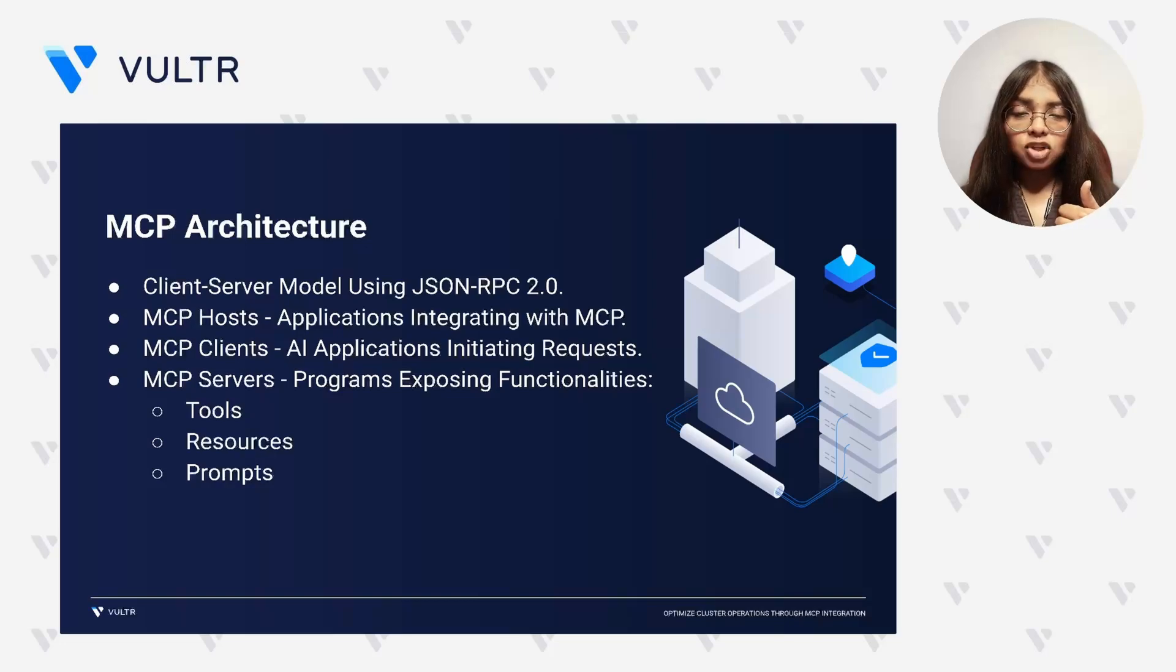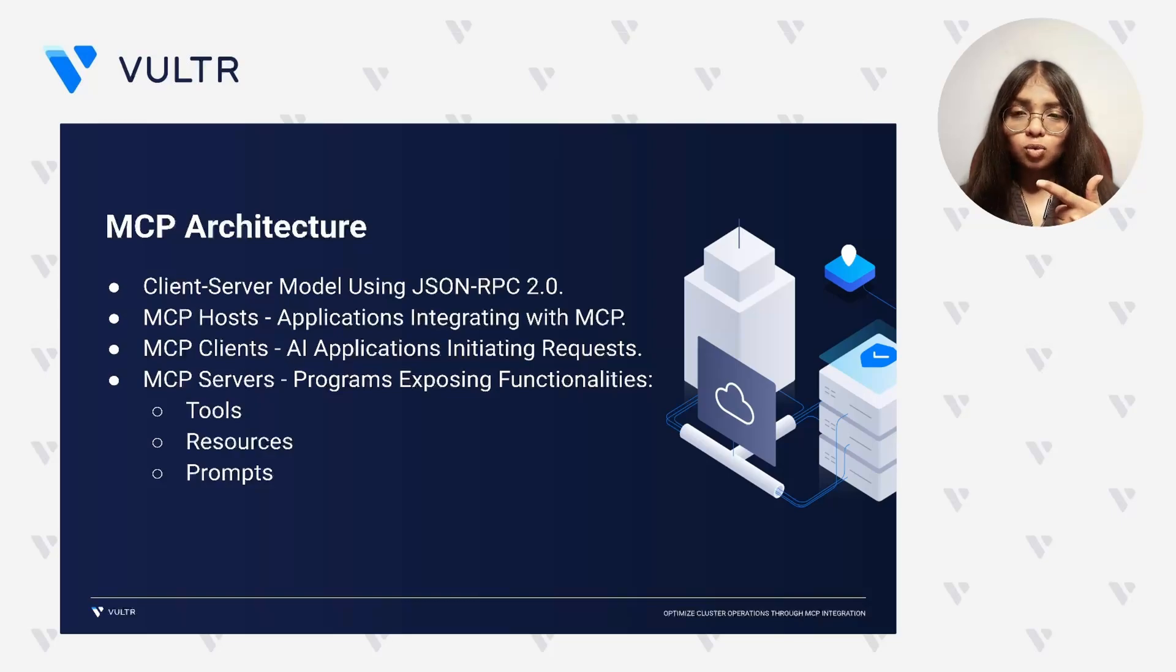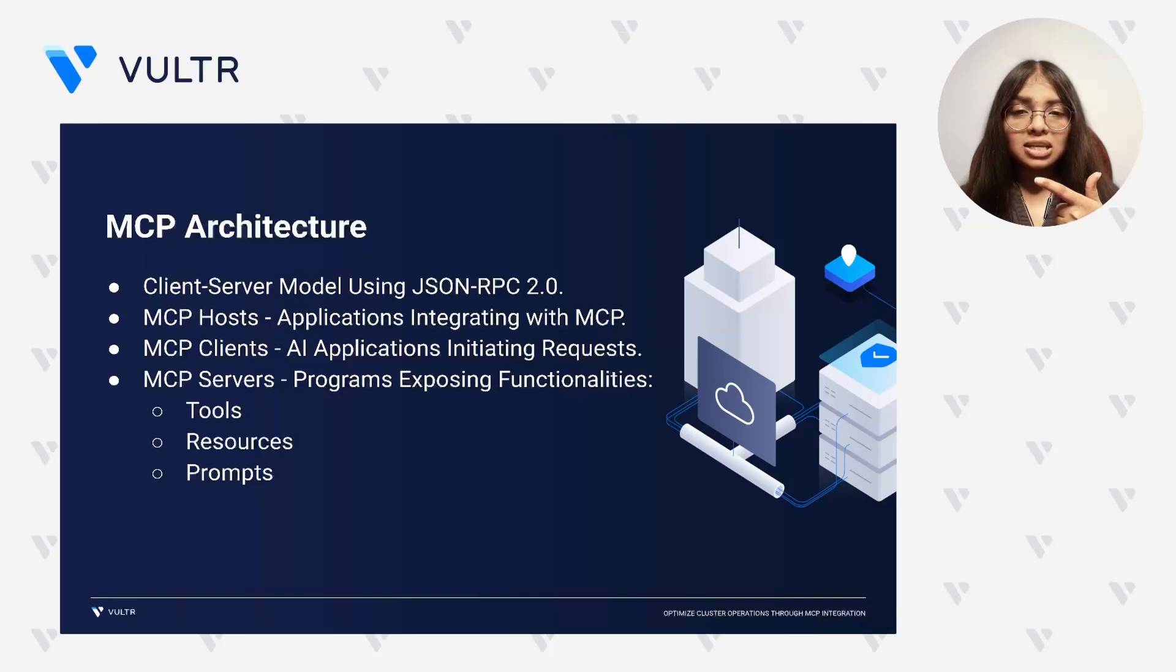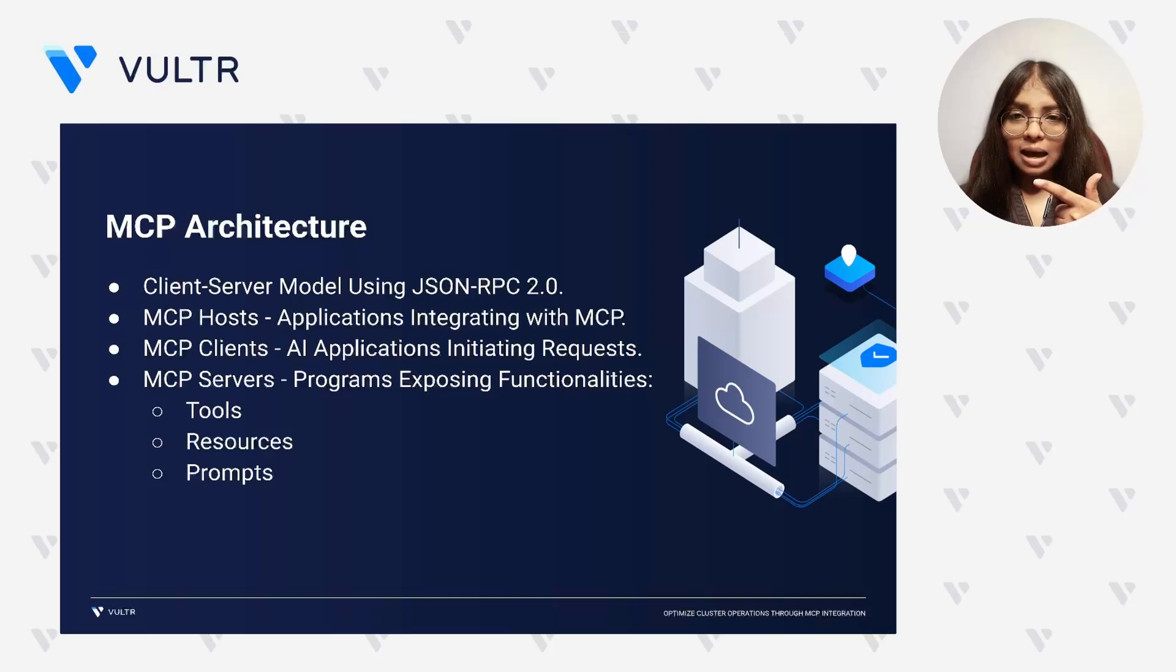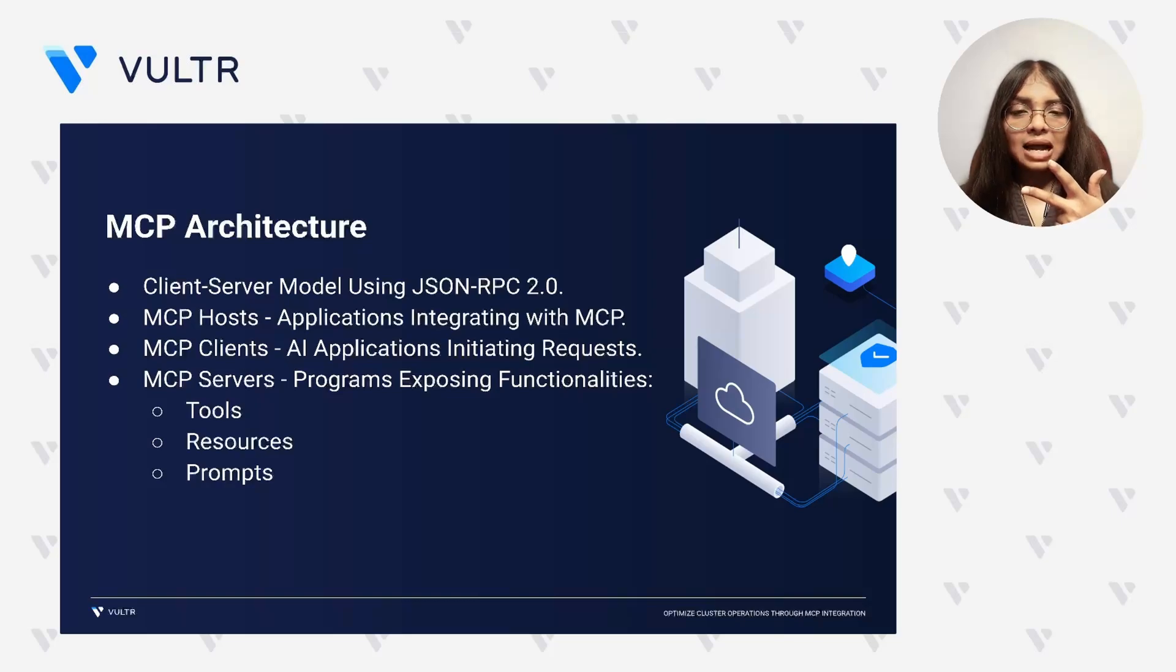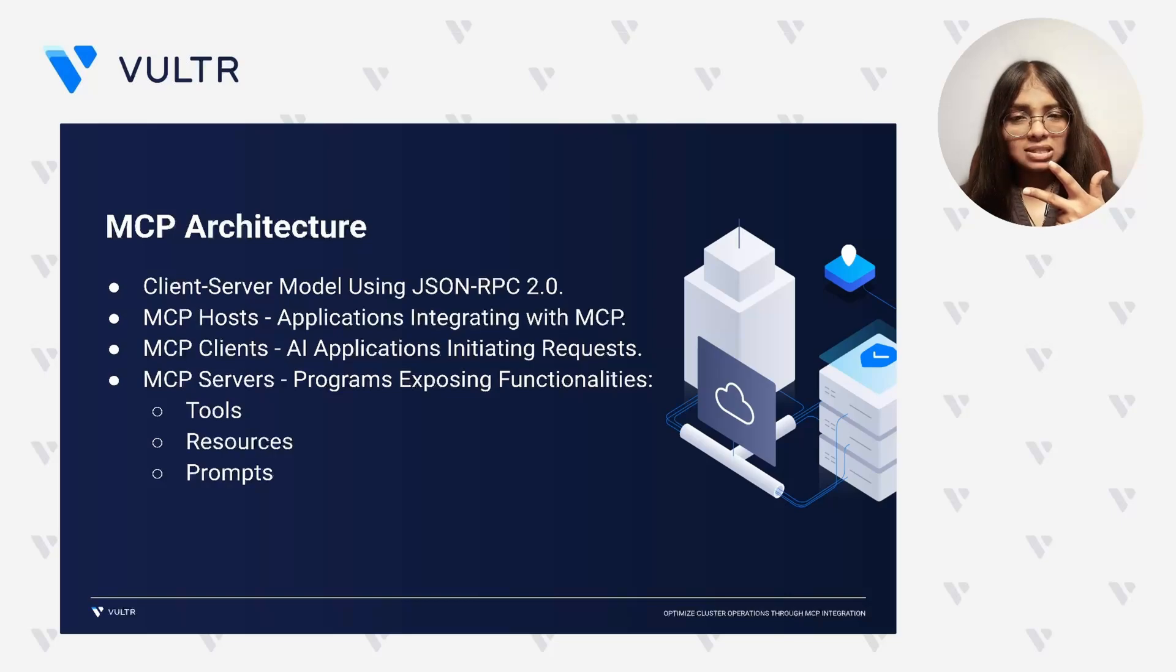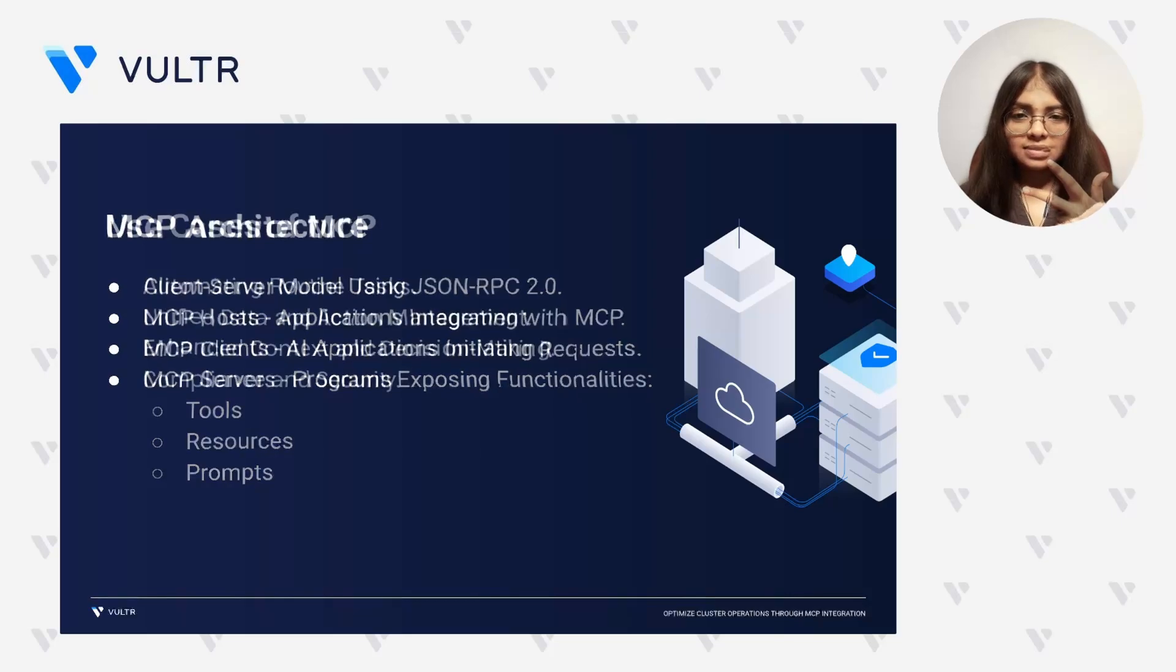Tools that represent executable actions or API calls that agents can trigger. Resources that provide access to structured information, for example, status of the Kubernetes cluster or system metadata, and prompts that deliver standardized instructions that guide AI how to interact with tools and resources.